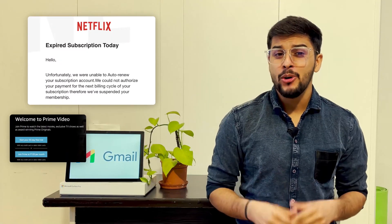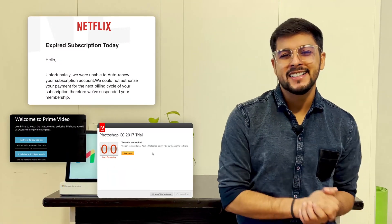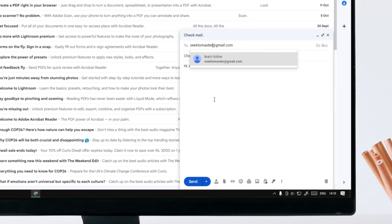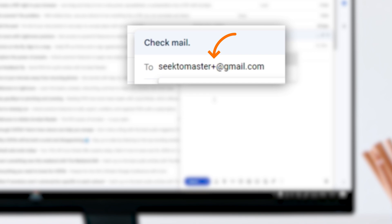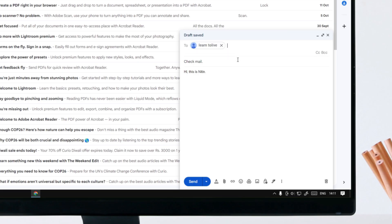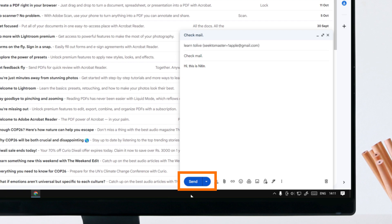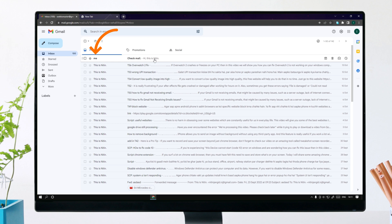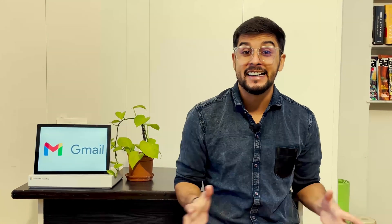Is your Netflix, Prime, or software's trial period has expired? Here's a secret: just add a plus sign before the @ symbol and type any text or number in between, and this will give you a new Gmail ID. All emails received on this alias will get delivered to your original Gmail ID only. You can use these Gmail IDs to keep using the trial version again and again.